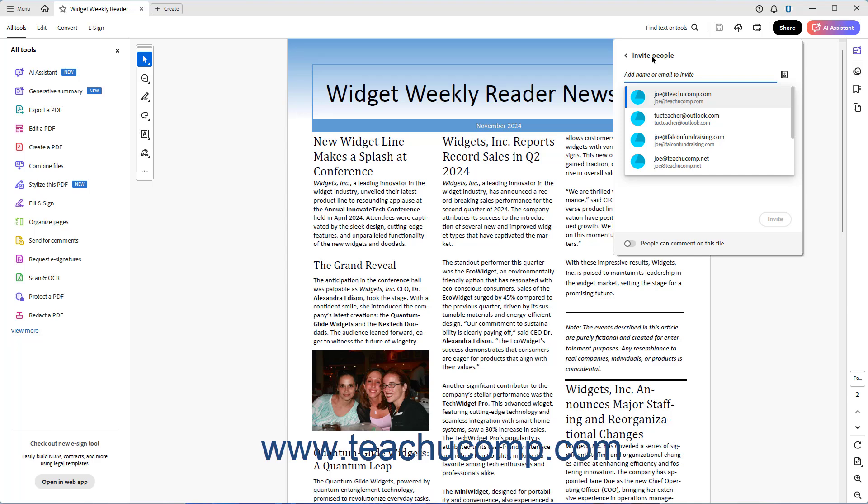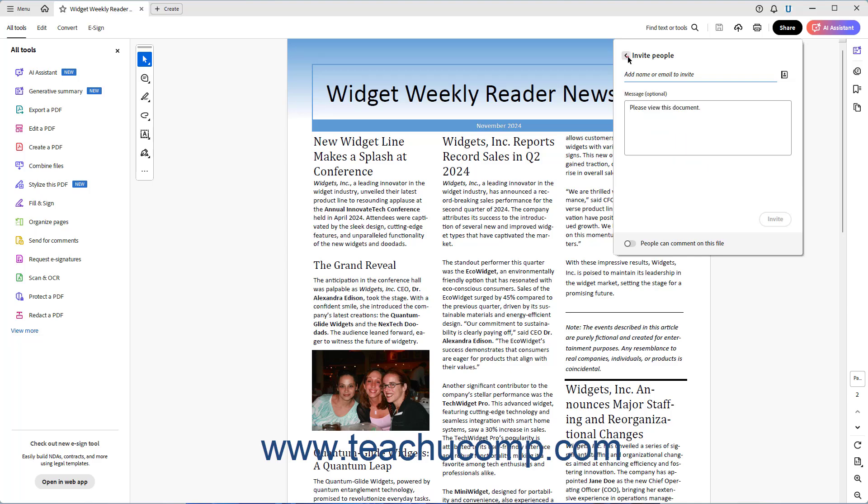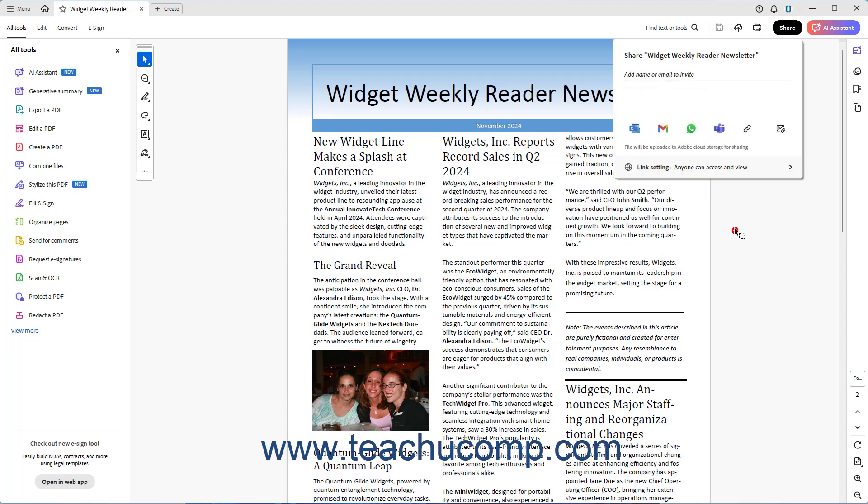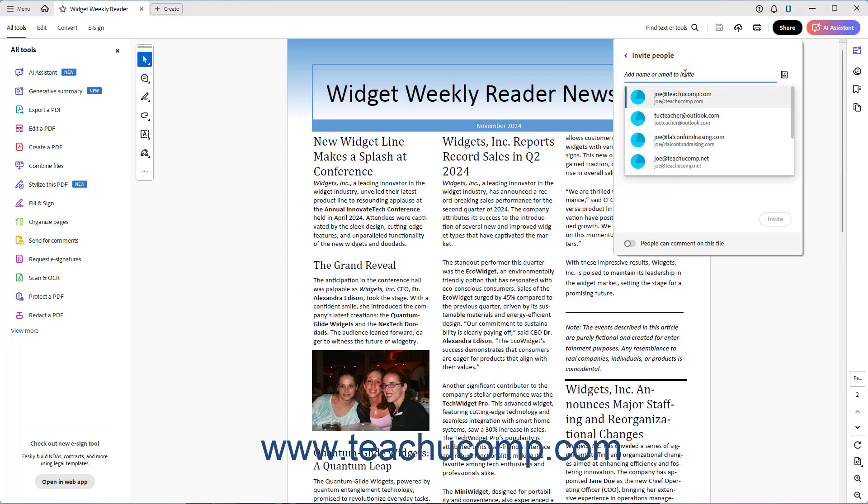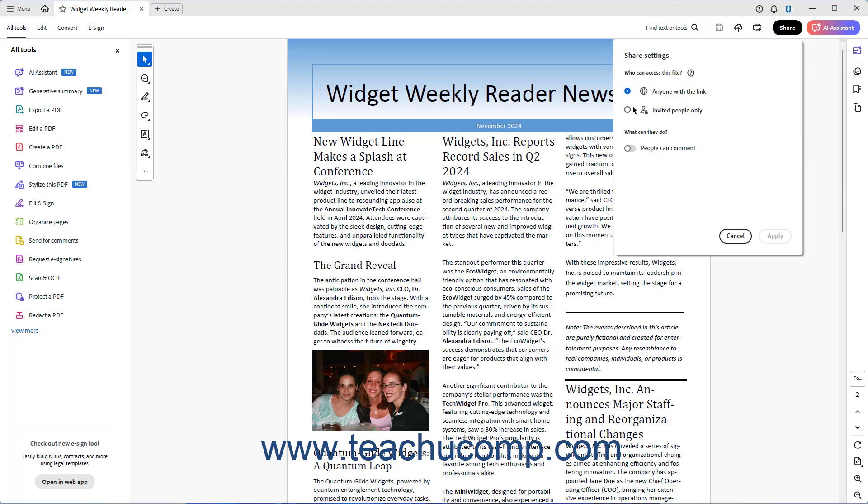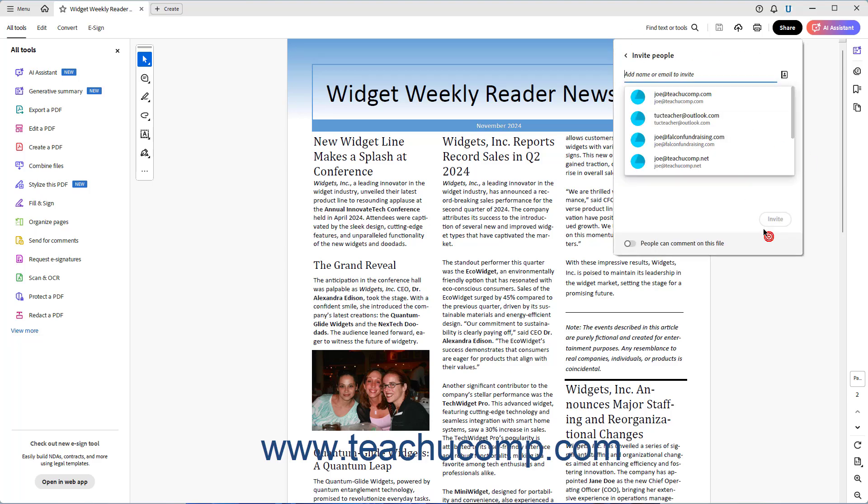However, after sending them an invite and adding them as a user, you can then send the link to the file that is created using any of the other app sharing options too, if desired. Note that you can also access this panel by clicking into the Add Name or Email to Invite field in the main Share panel if you selected one of the other link options.